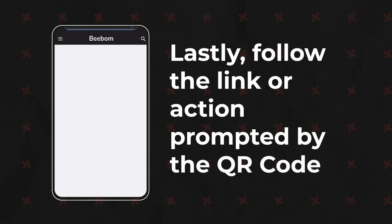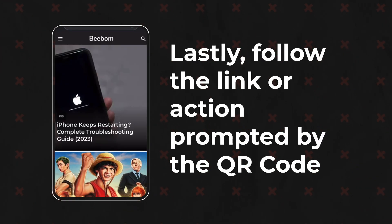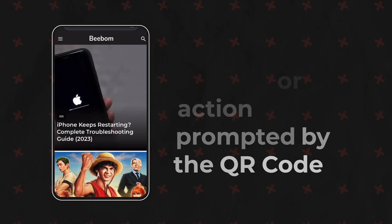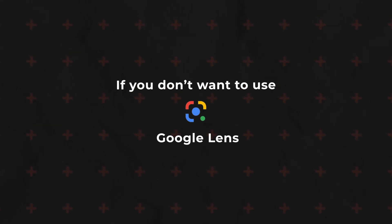Lastly, follow the link or action prompted by the QR code. But if you don't want to use Google Lens, you can use Google Photos to scan the QR code from a screenshot.